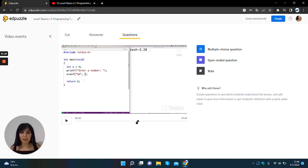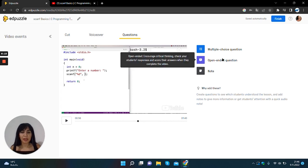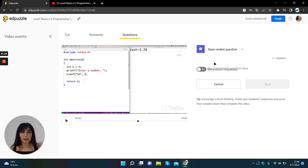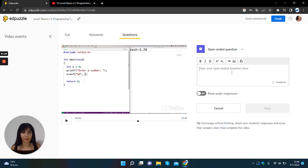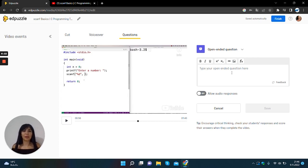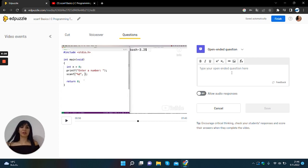I want to ask something to the students in this part of the video. So I will select this minutes of the video then I will click open-ended question. You can type your open-ended question to here.